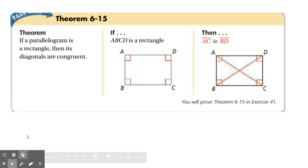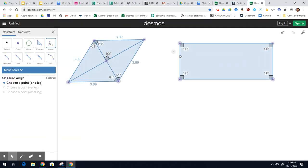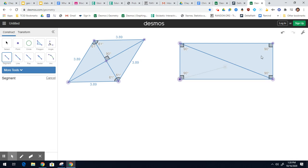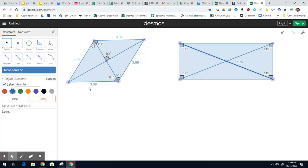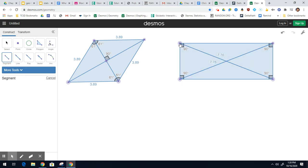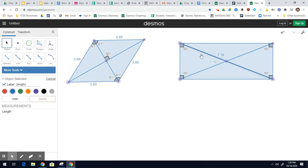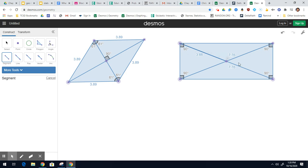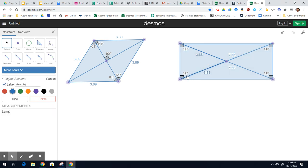Let's verify that in Desmos geometry. Here's my rectangle — let's draw in those diagonals. We have 7.76 and 7.76. Now because it is also a parallelogram, remember the diagonals bisect each other. So all four of those parts should be congruent — when you take two congruent segments and bisect them, you get four congruent segments. That's 3.88, which is half of 7.76. And the other segment measures 3.88 as well.